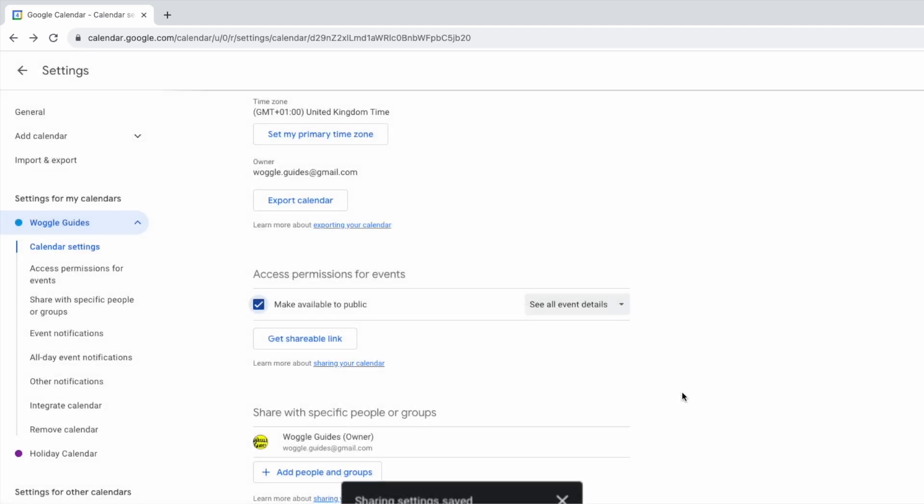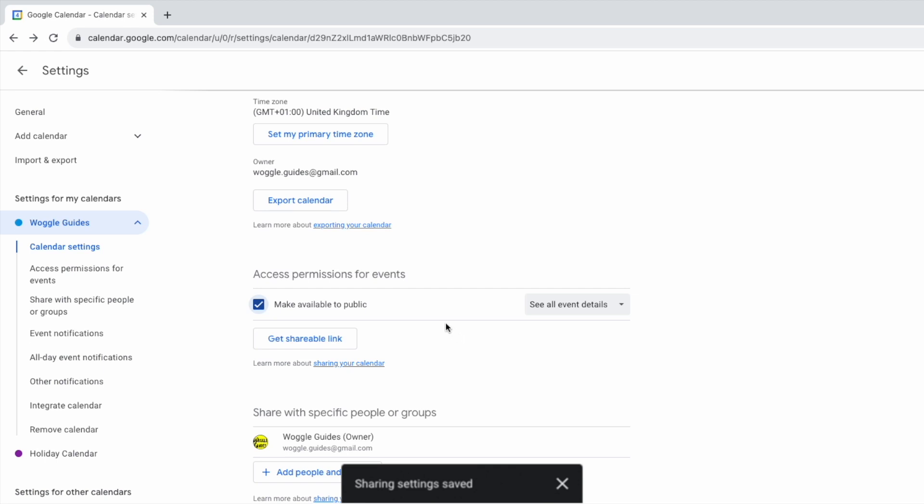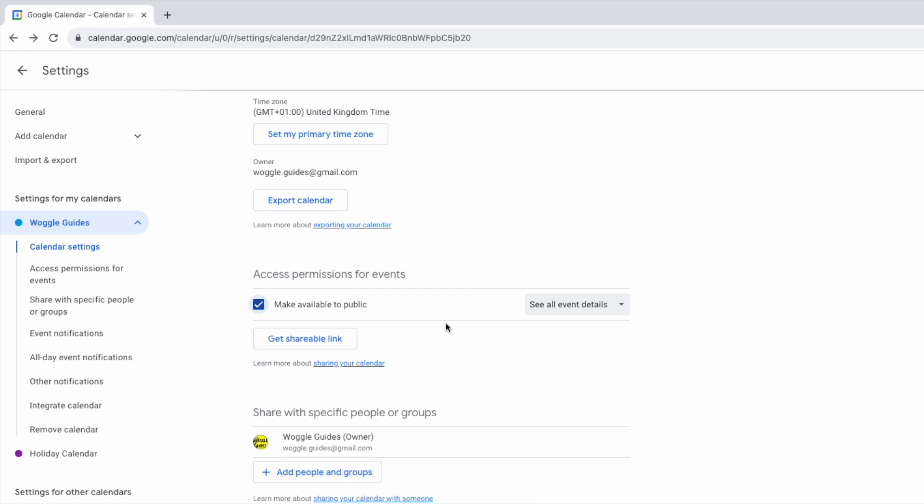Google then confirms that the sharing settings for the calendar have been updated. Before leaving this page however you should also check the permissions linked to the calendar. These are shown in the drop-down box on the right of the access row.